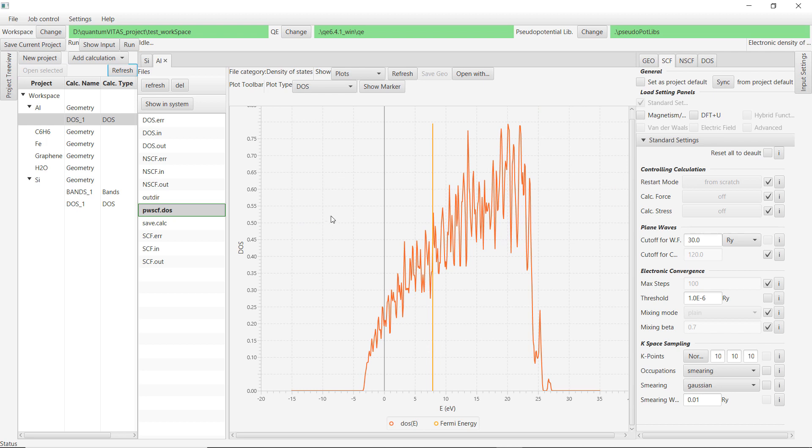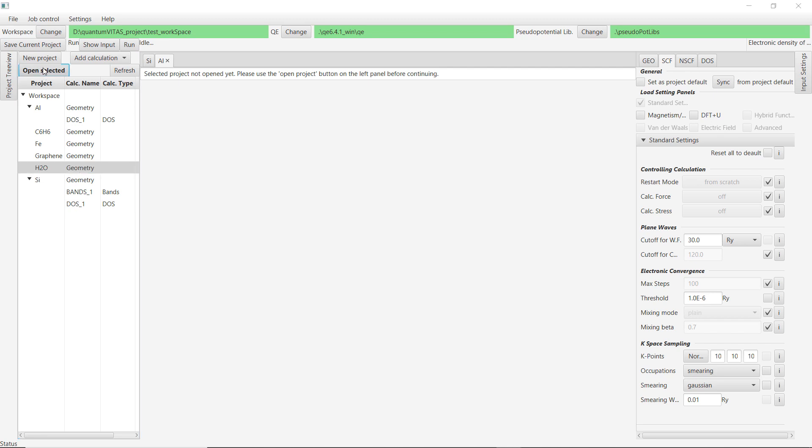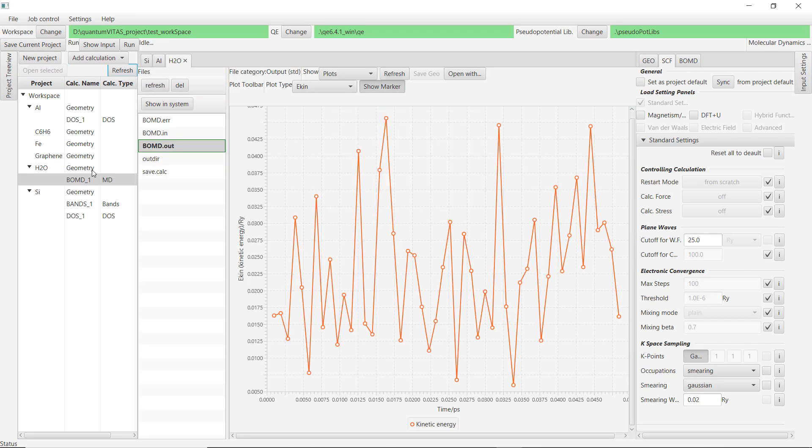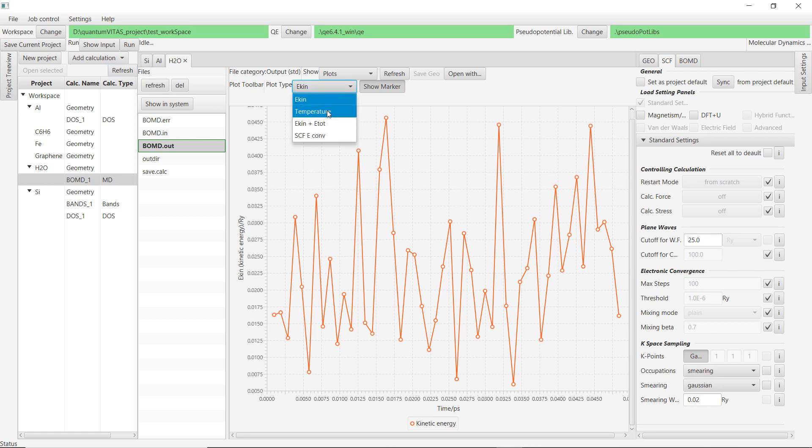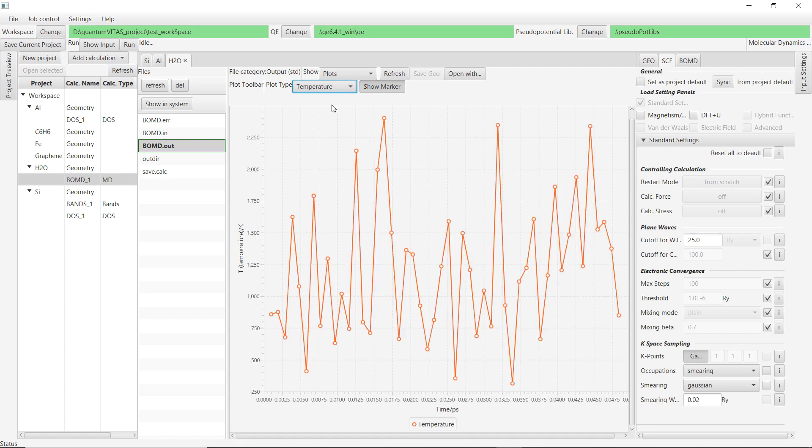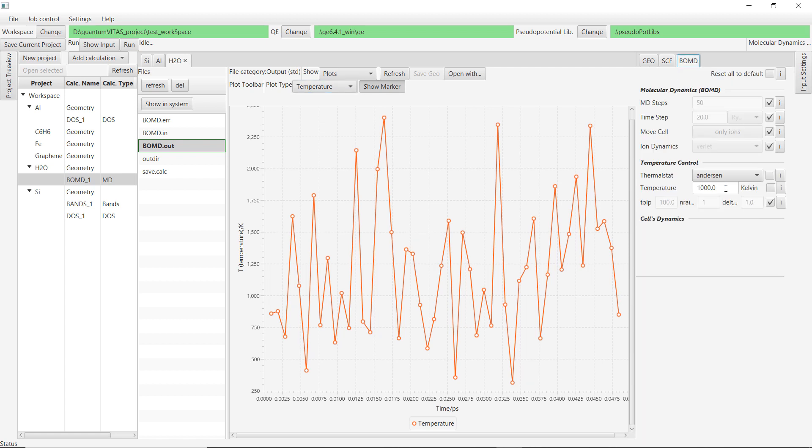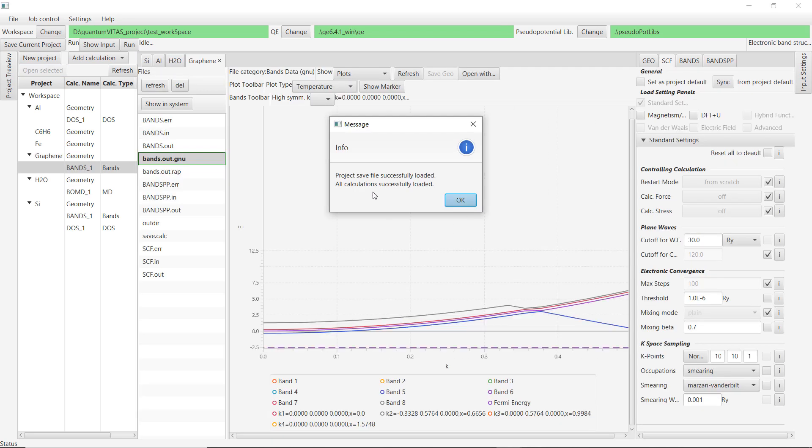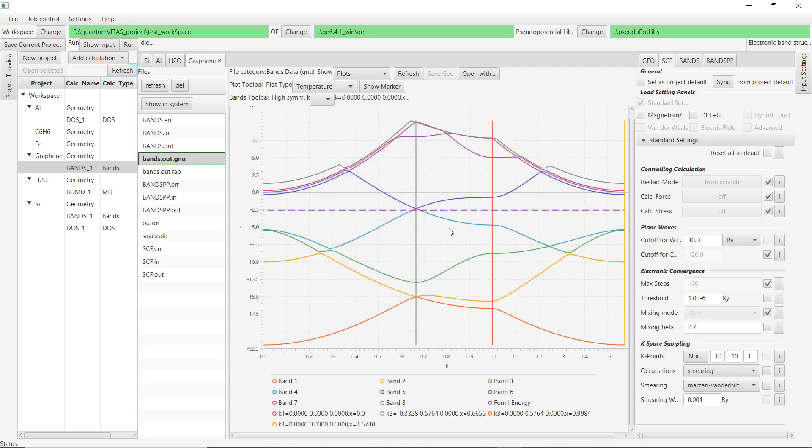We could also calculate a molecule. For example, this is the molecular dynamics of water molecule. We could plot the kinetic energy. Temperature is oscillating around 1000 Kelvin, and this is because we set an Anderson thermostat and the target temperature is 1000 Kelvin. So we could also do this molecular dynamics calculation.